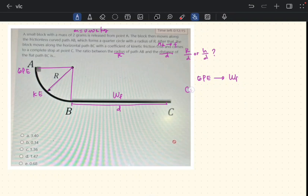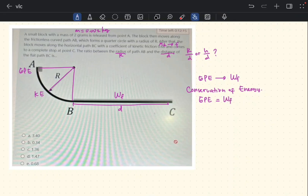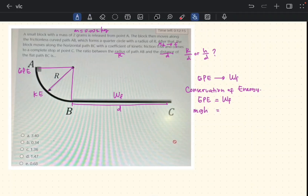We apply the law of conservation of energy: energy cannot be created or destroyed, it only changes from one form to another. The total energy is conserved, so gravitational potential energy equals work done by friction. The equation is mgh equals friction force times distance. With mass 0.002 kg and gravity 10, and height equal to radius r, we write: 0.002 × 10 × r.